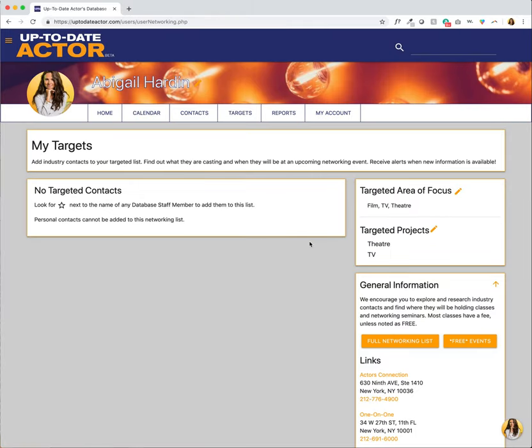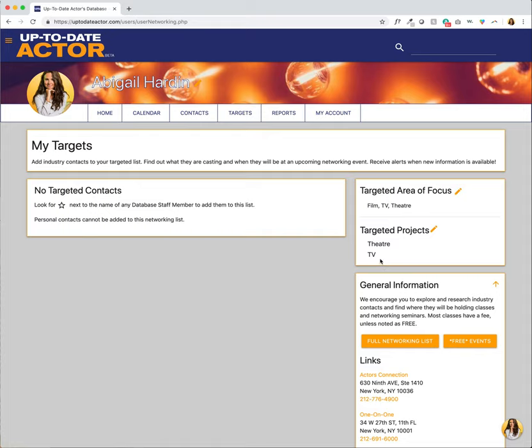On the right side of the screen you will see a box that says targeted area of focus and targeted projects. If you notice I've expressed interest in film TV and theater and so down below I can add TV shows and plays and musicals to my targeted projects.